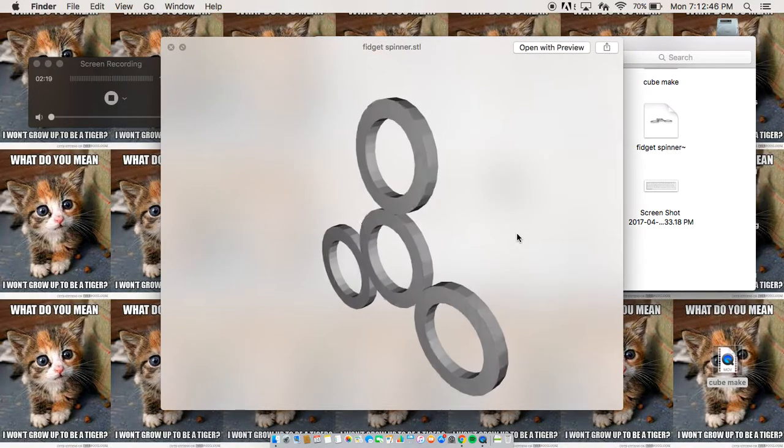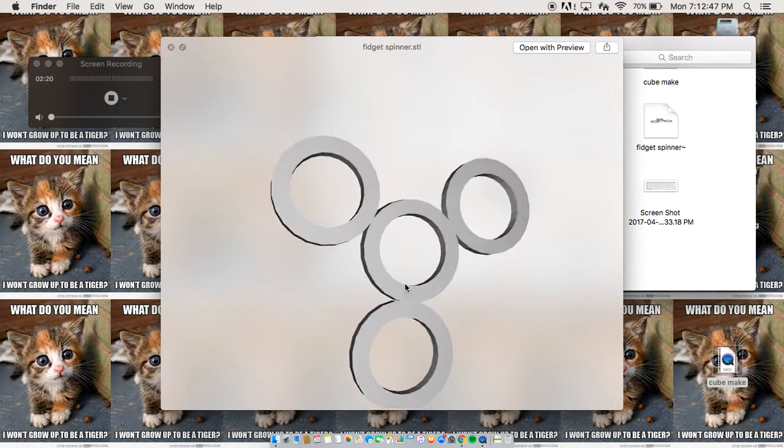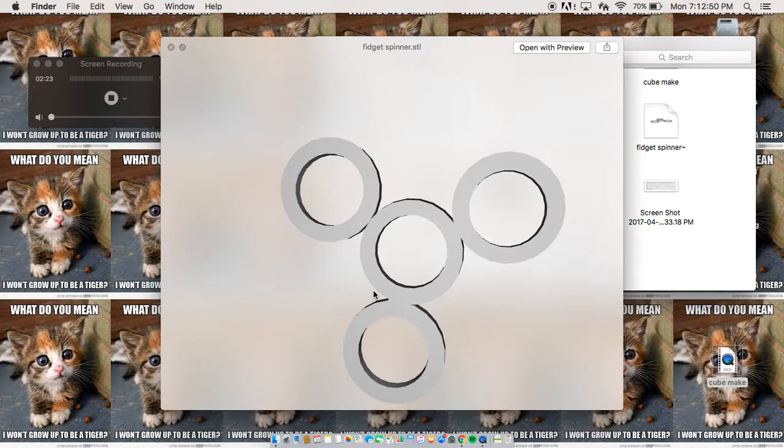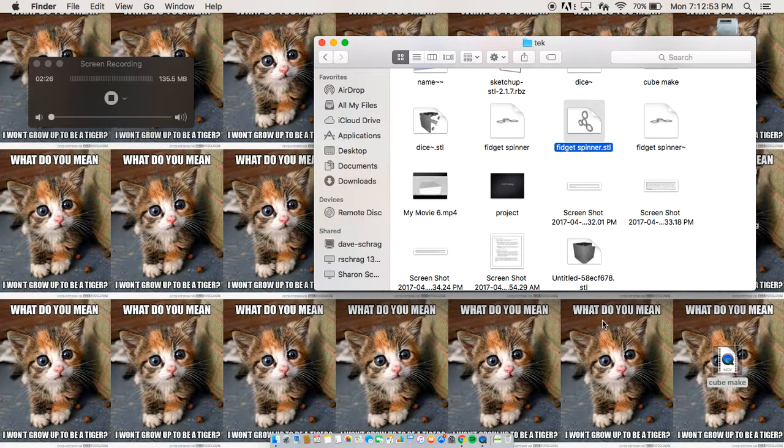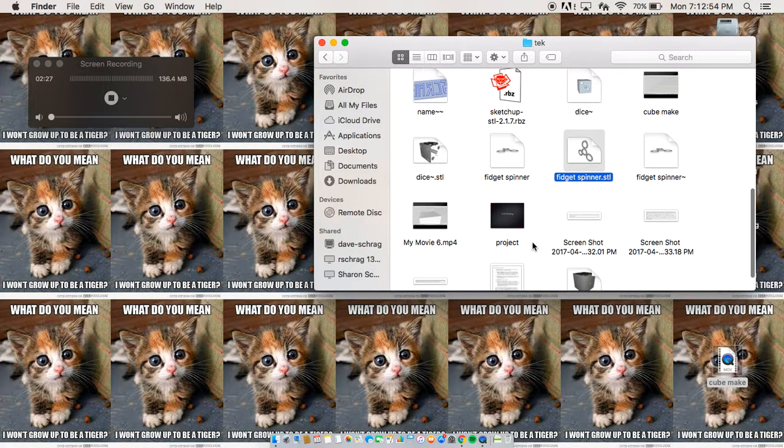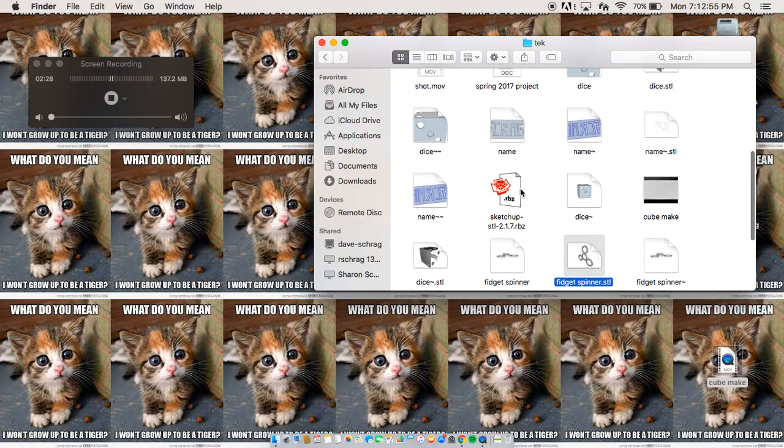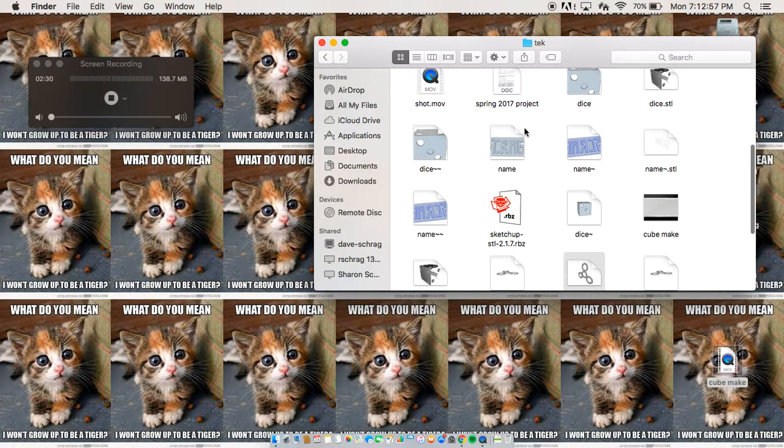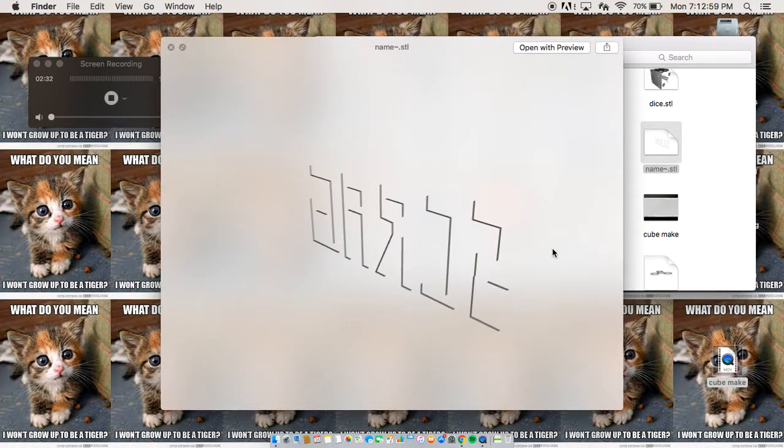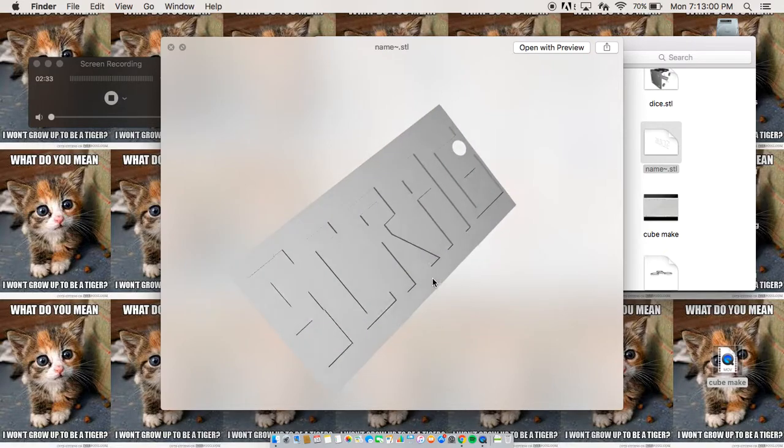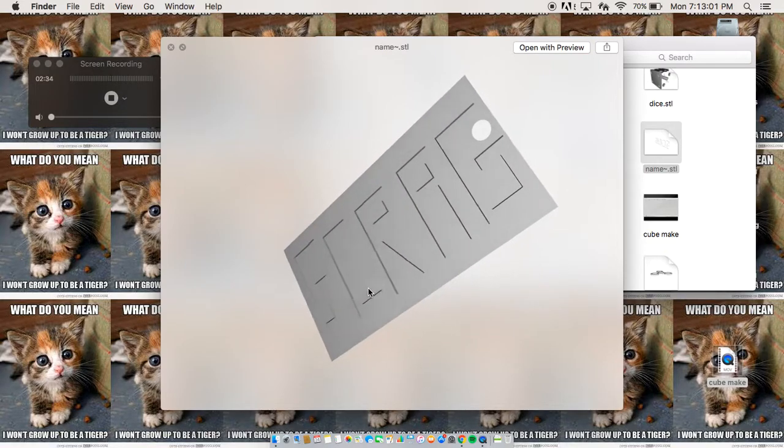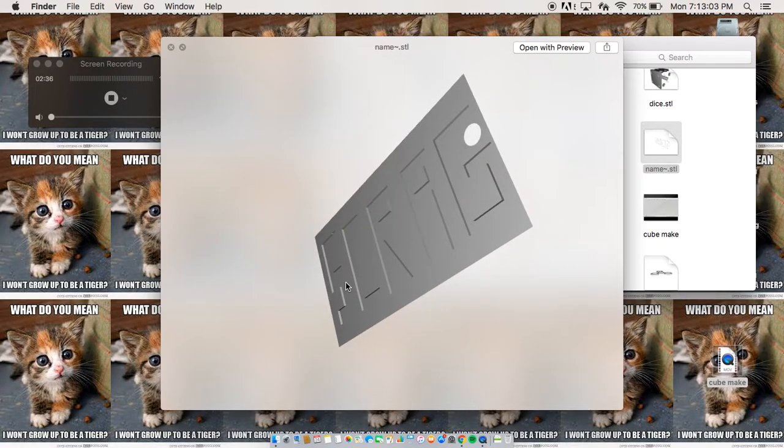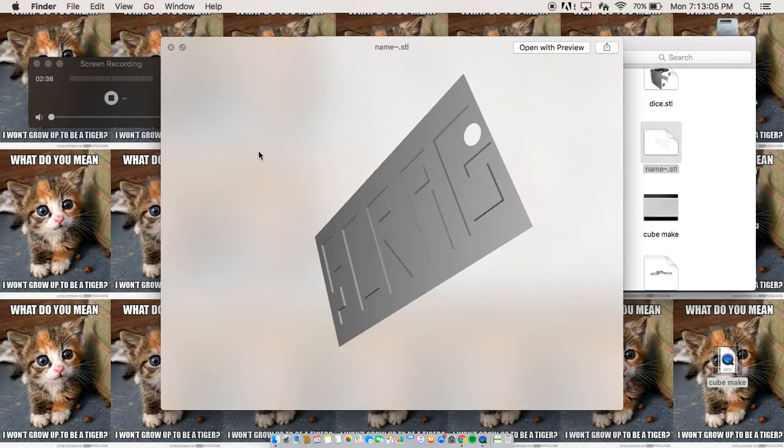Fidget spinner right here, pretty basic, just made one big circle, and then deleted a smaller circle inside of it, and then my name is here, but once you turn it, no, that is not how you spell my name. I ran out of room, so I left the age out.